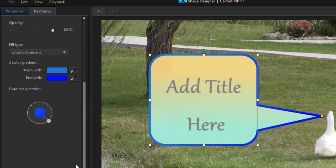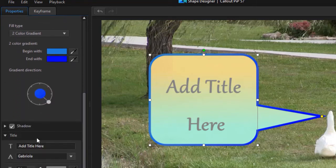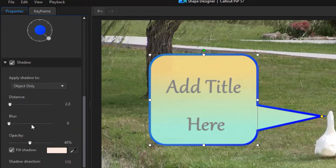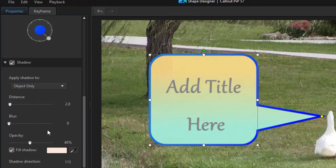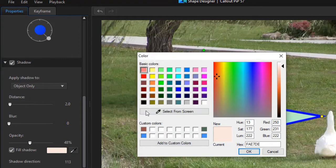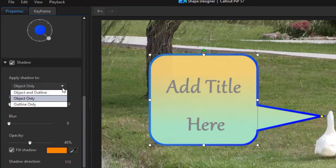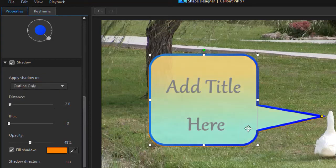So you also have a shadow, and this one happens to be turned on. Let's open it up and see. Right now we have, looks like we have a white shadow on the object only. Let's change it to orange and see what that does. Okay, there's a little bit of an orange. Let's go to outline only, now we're just on the outline, so you have many modifications.